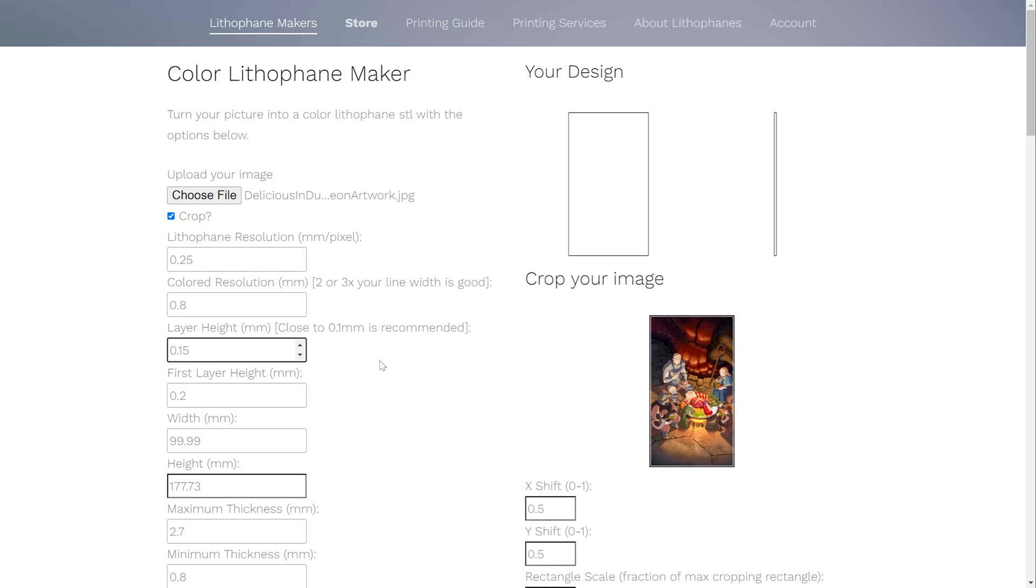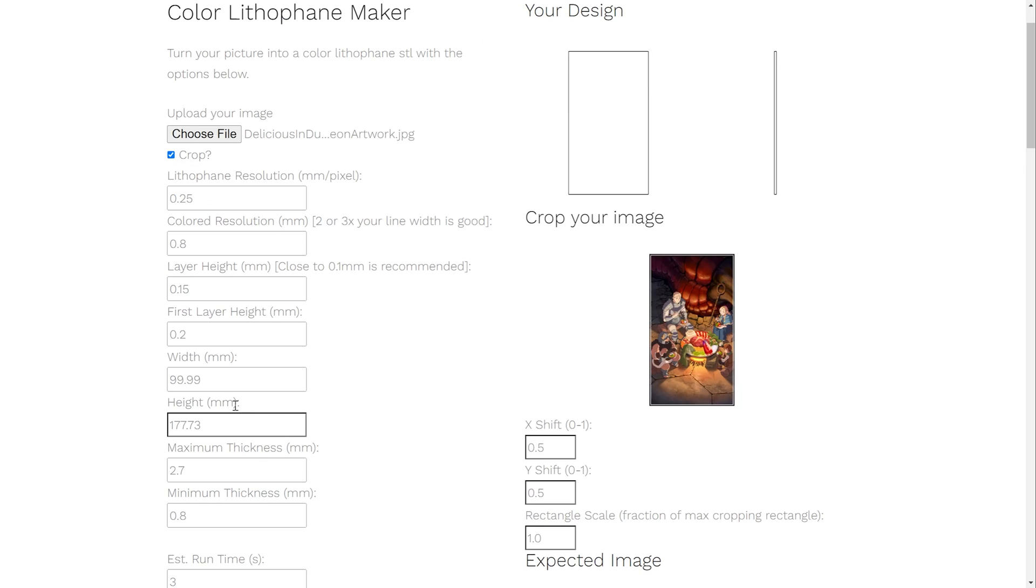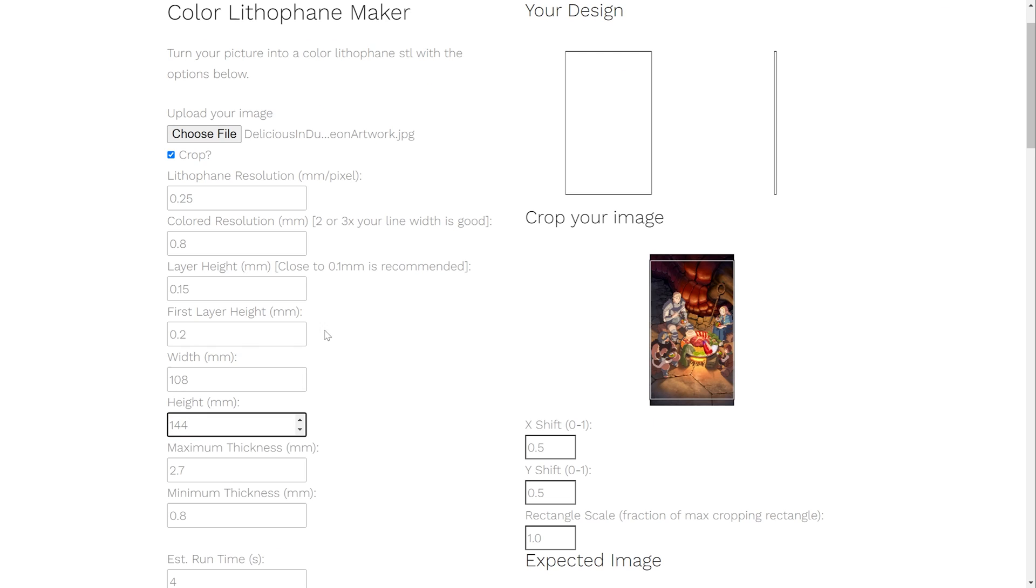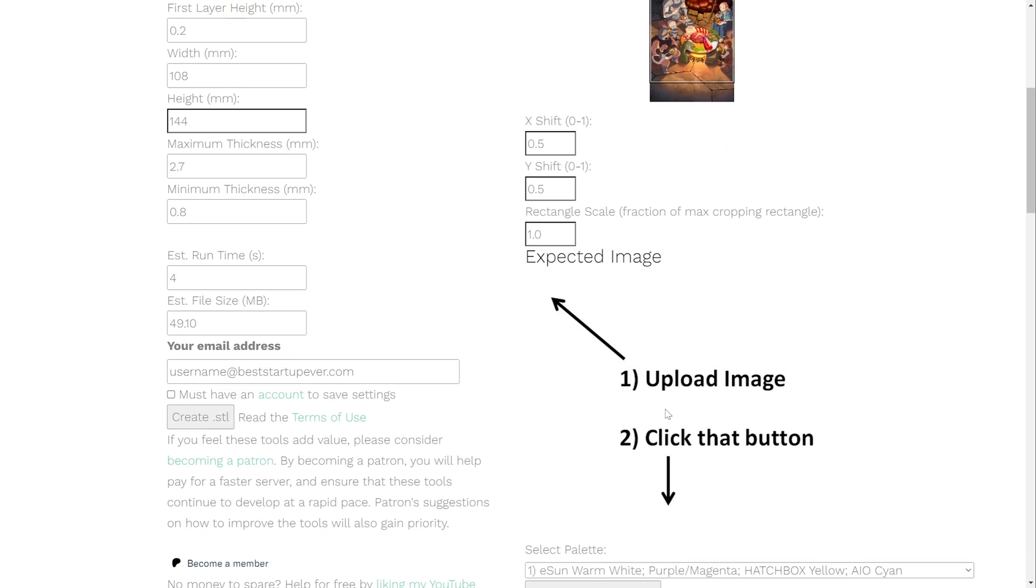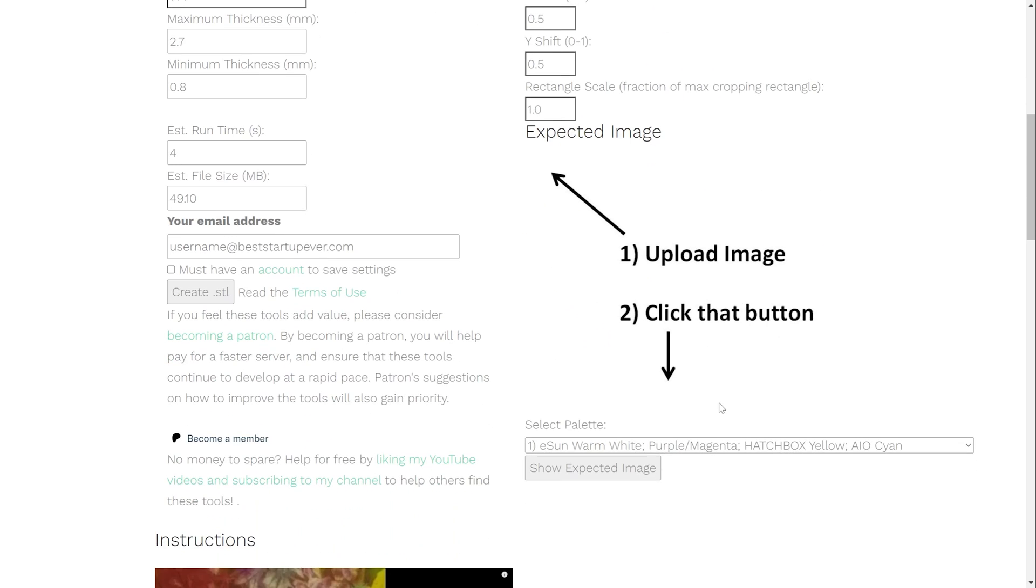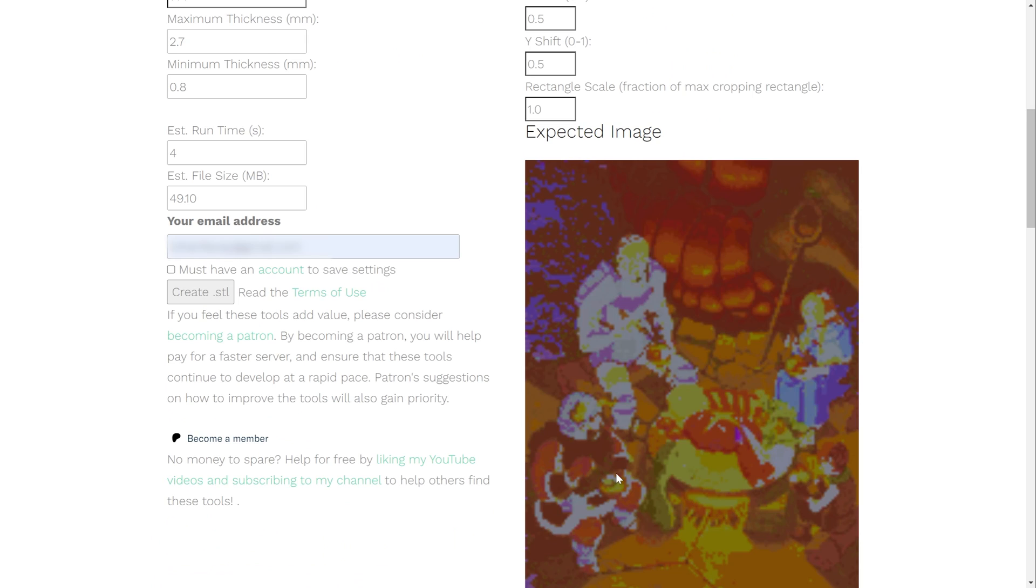Since we printed a frame, we want to make sure that we check the box for crop. We also want to make sure that we set the layer height to 0.15mm. Set your shortest dimension to 108mm, and your longest dimension to 144mm. You can shift your image up or down, left or right, within the bounding box if you need to better frame it as well. Now, to create your STL files, and to view your expected image, you just need to provide an email address, and that's it.